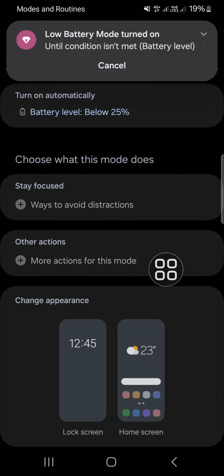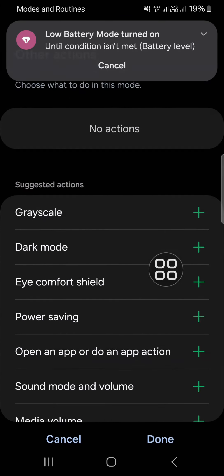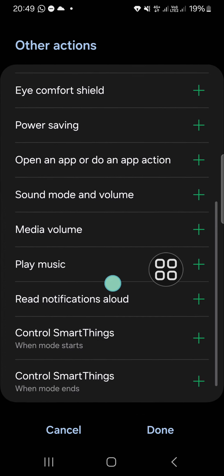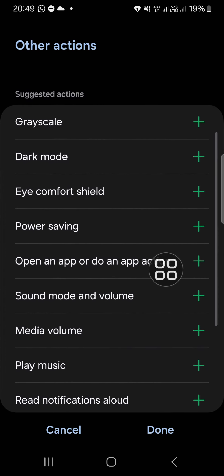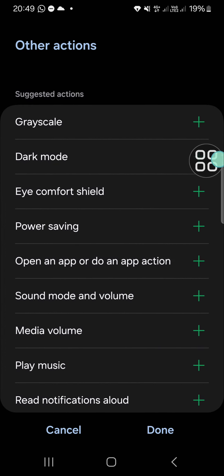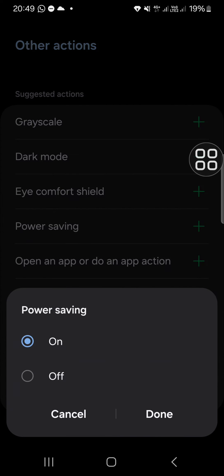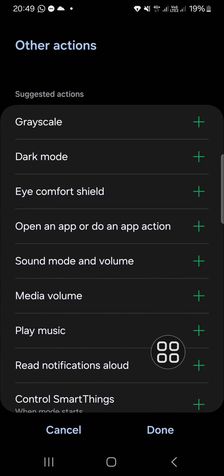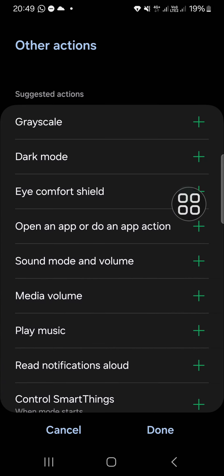For the other action, I'm going to select power saving. So the power saving mode will be automatically active when the battery level is below 25 percent.